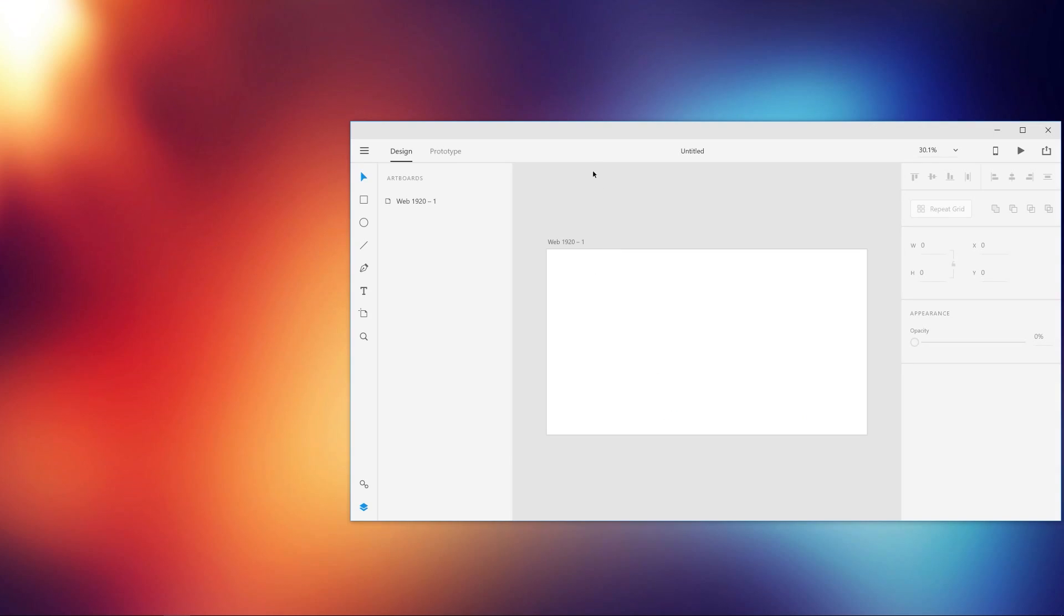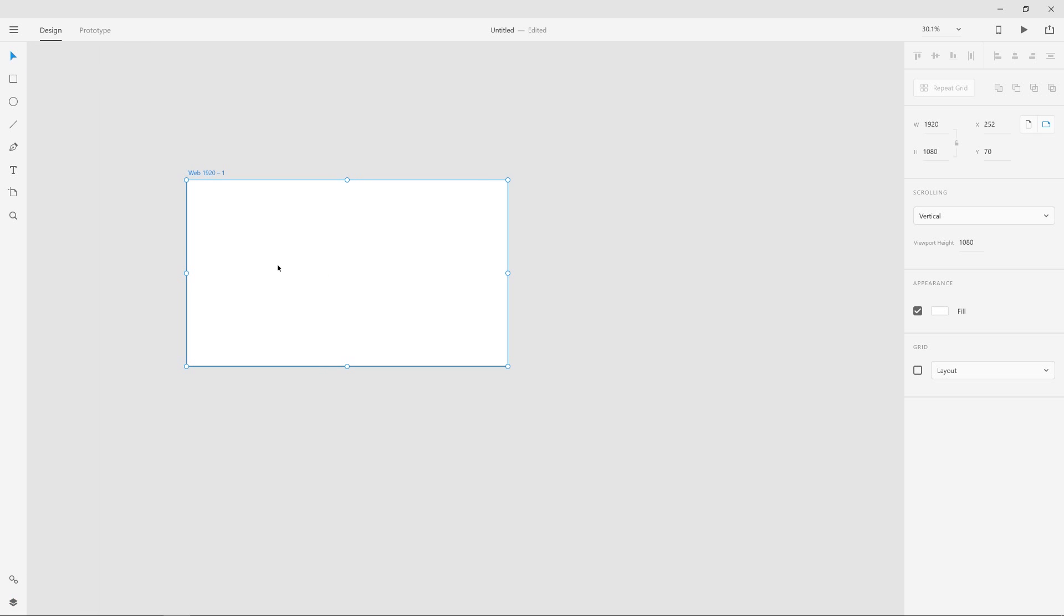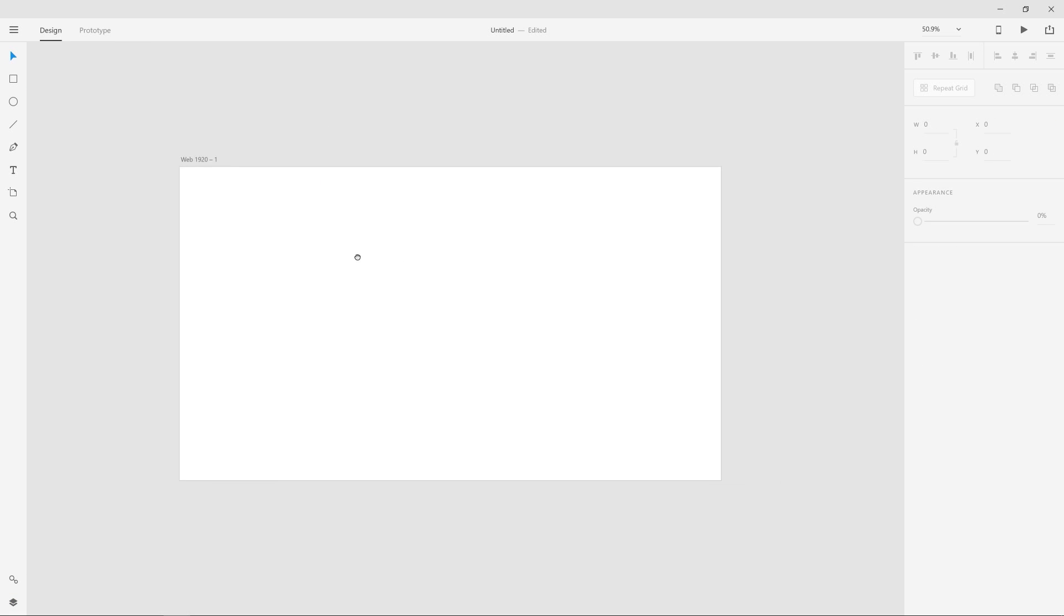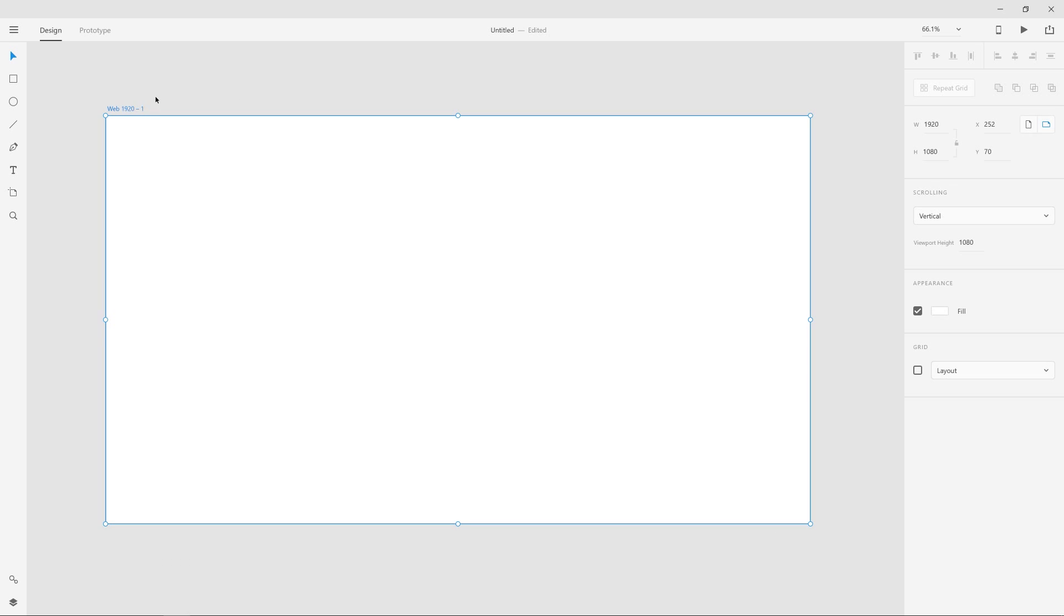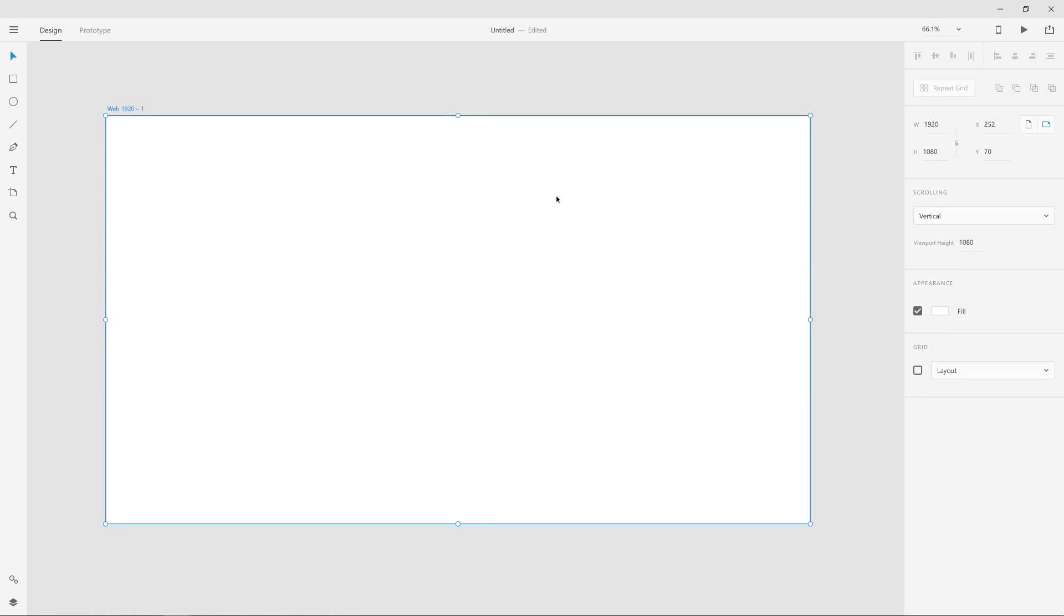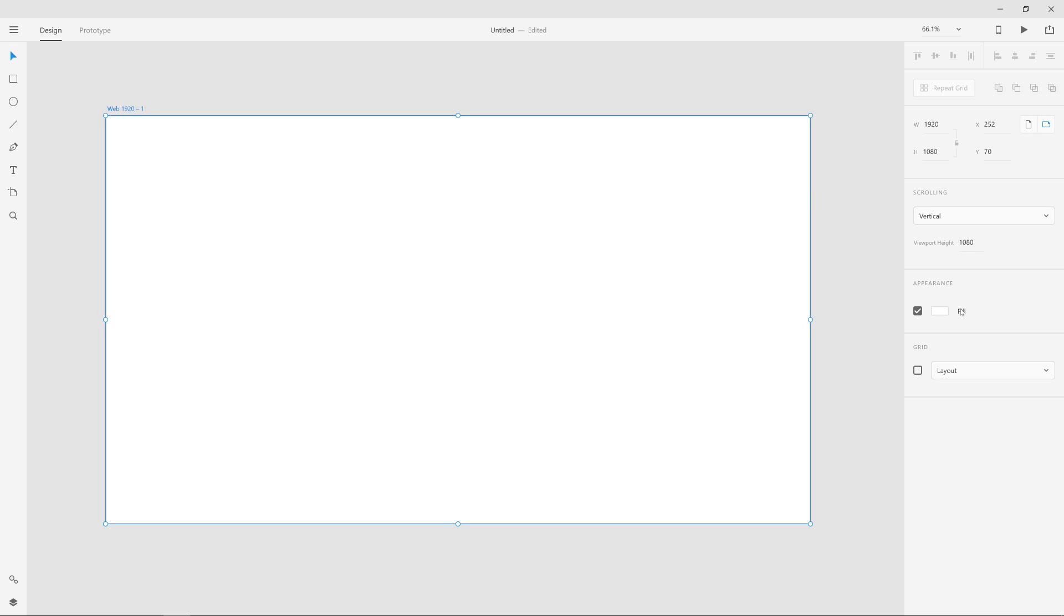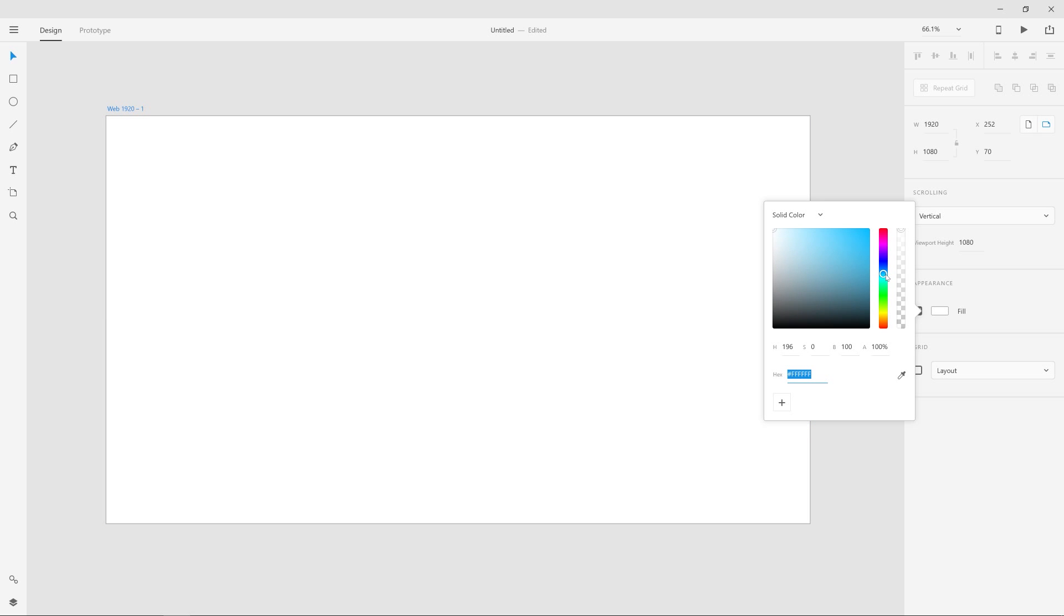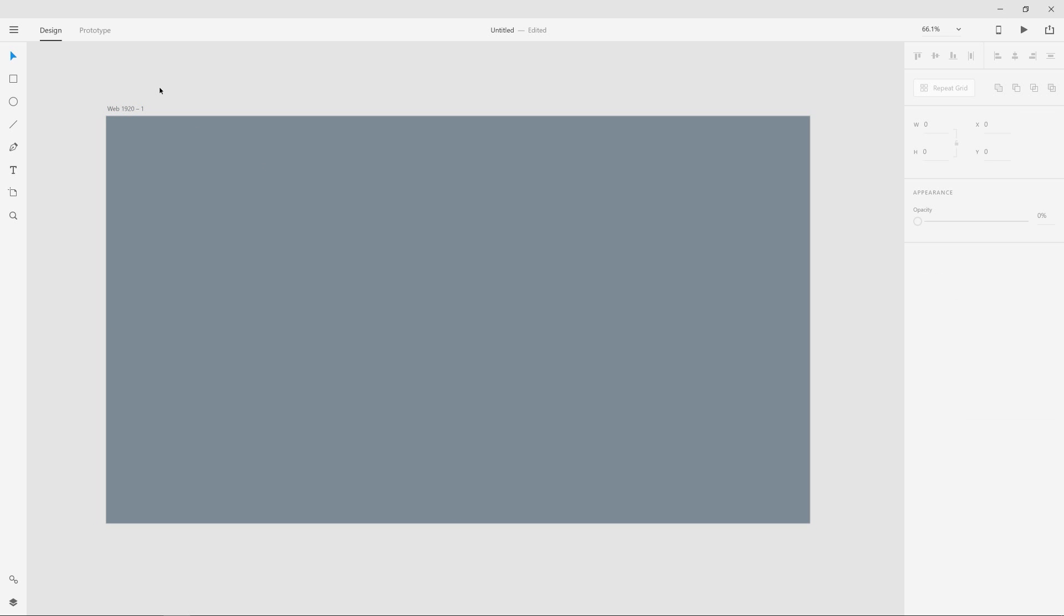I'm going to use Adobe XD or experience design. Of course, you can use anything else. The same principles still apply. I'm going to use a Web 1920. The very first process or the first step in this process is to always start with flat first and then work in gradients after.